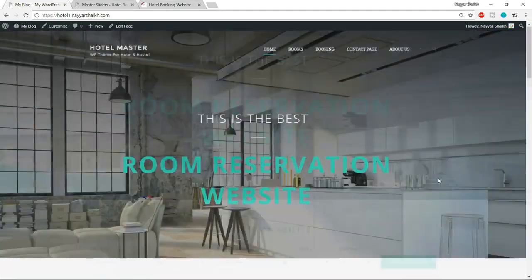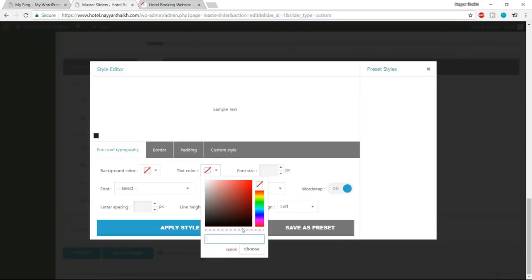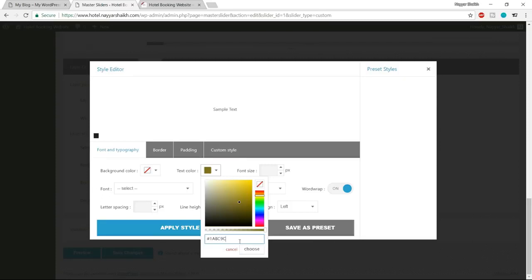Go to the dashboard, hover over Settings and click Reading. Under 'Your homepage displays', the default is 'Your latest posts' — tick mark 'A static page' and under Homepage, select the 'Home' page we just created. Click Save Changes. Come back to your website, refresh, and now the '/home' in the URL is gone while you're still on the homepage.